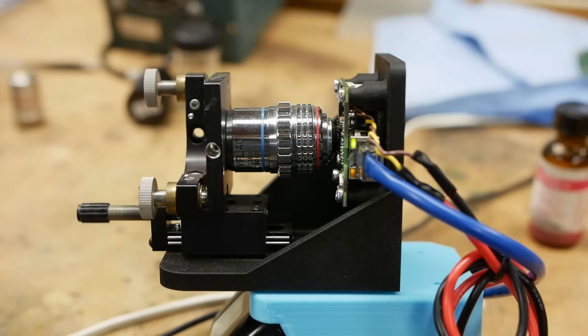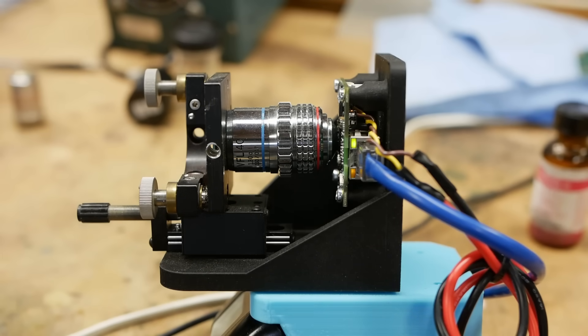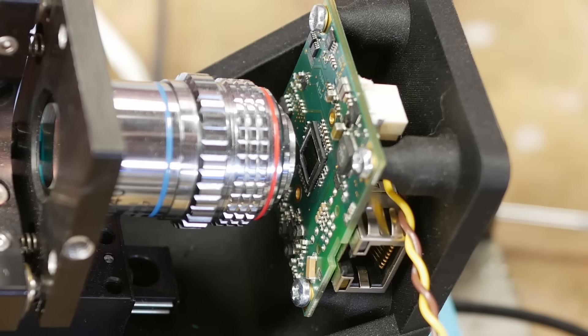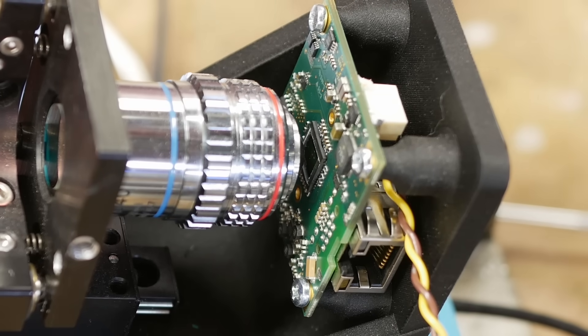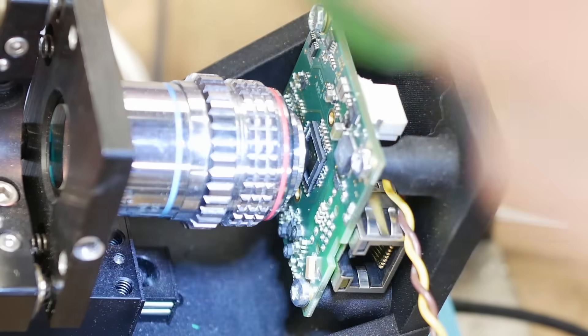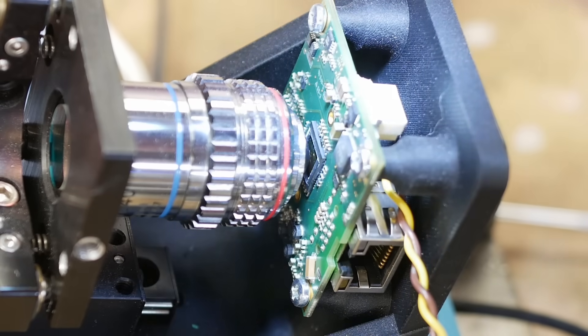The objective is pretty unusual. It's a 40X, medium magnification microscope objective, but it is designed for oil immersion. So it has a numerical aperture of 1.3.